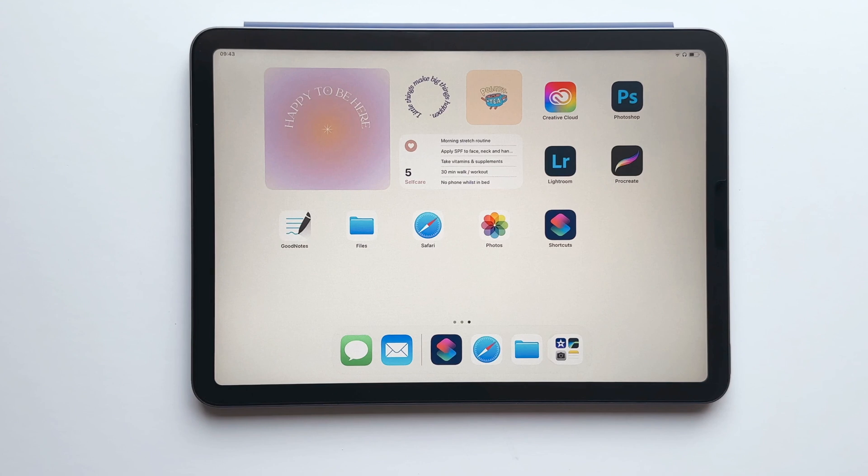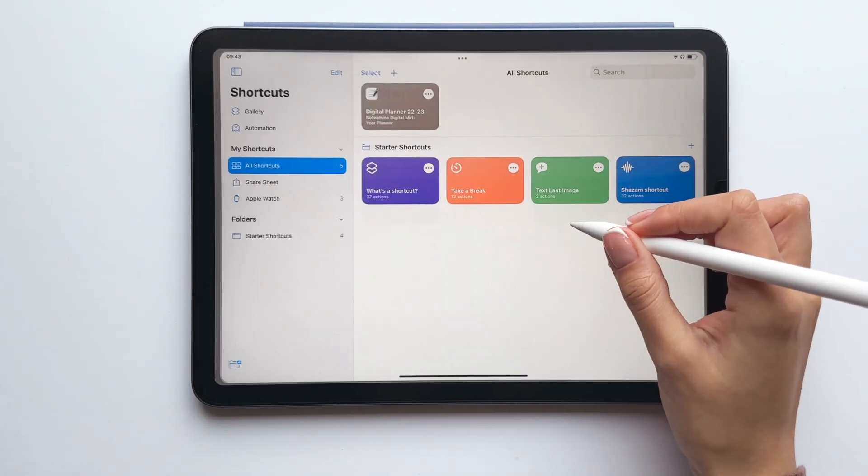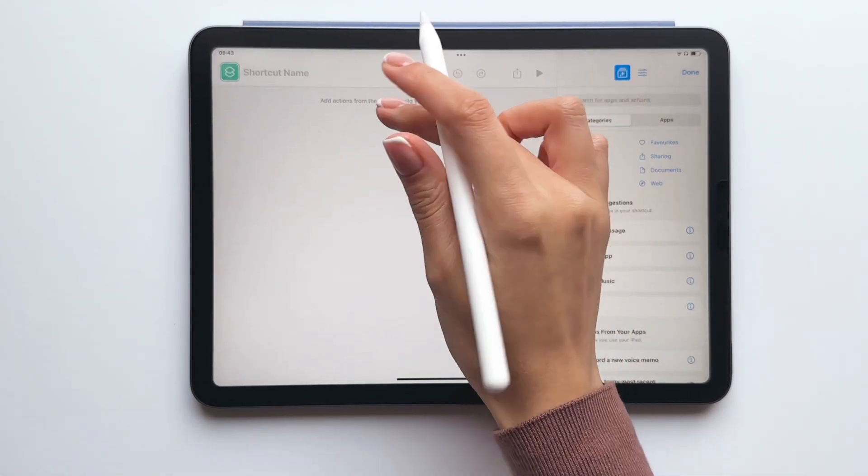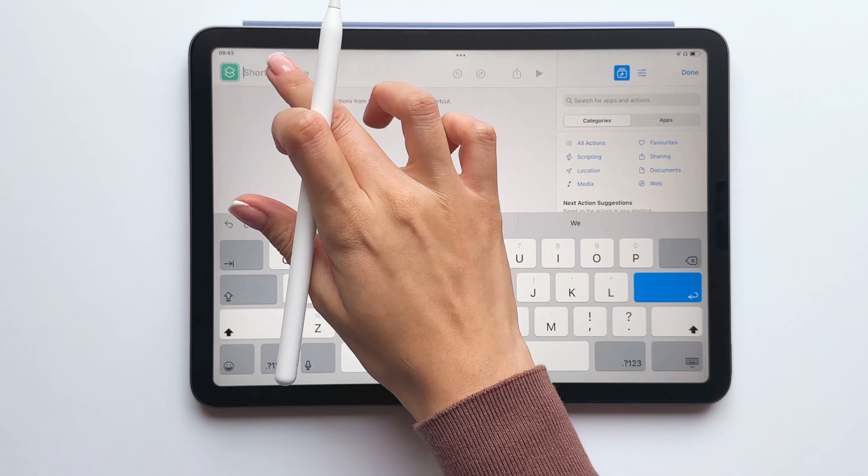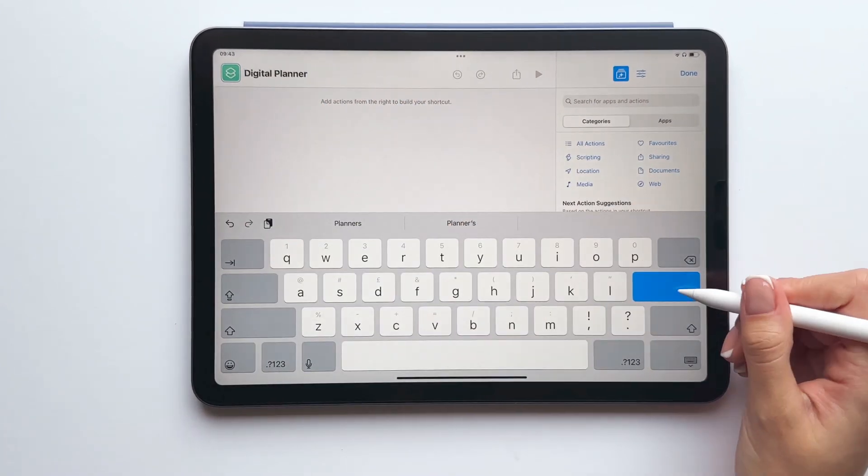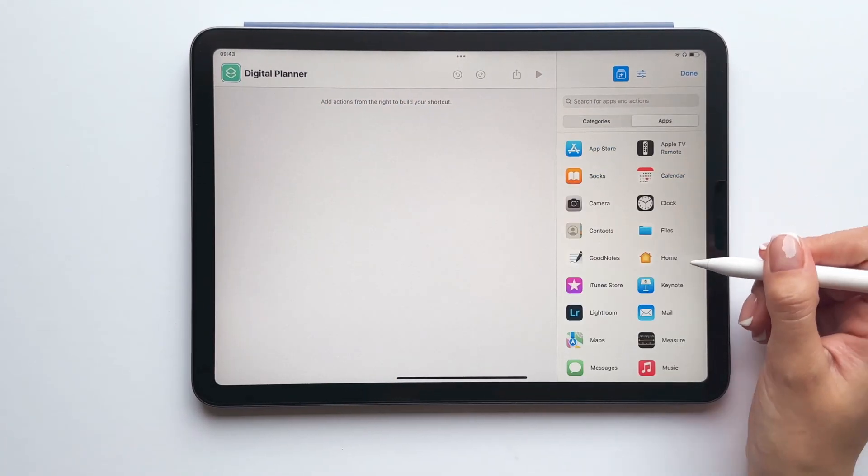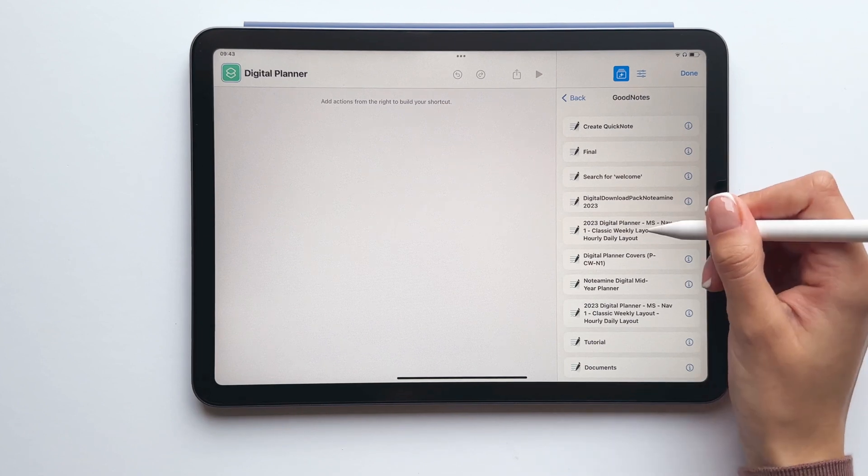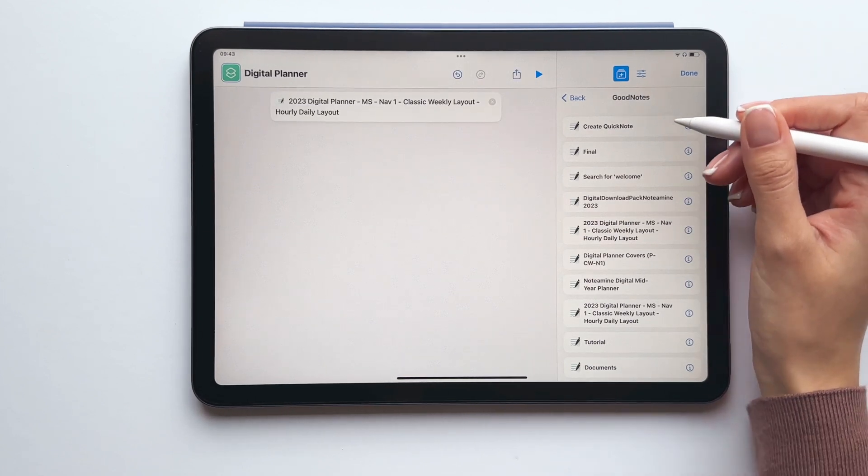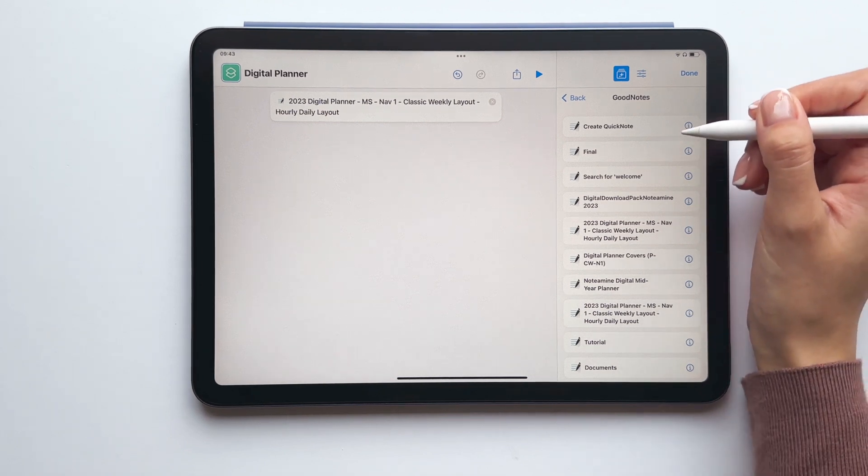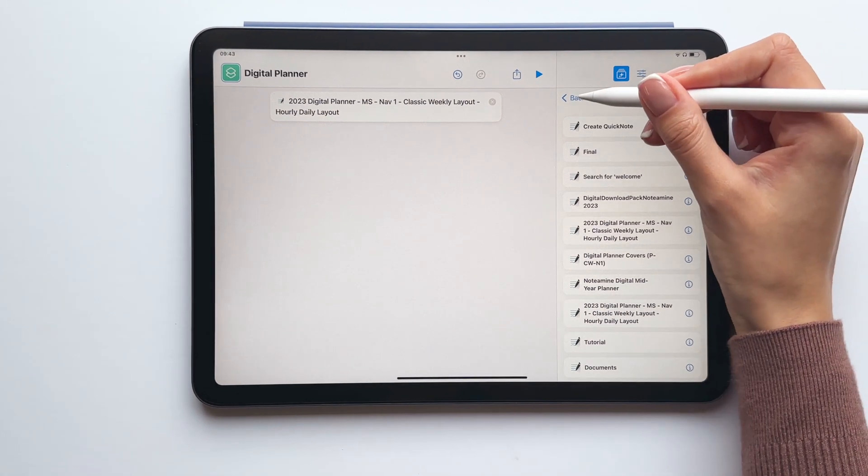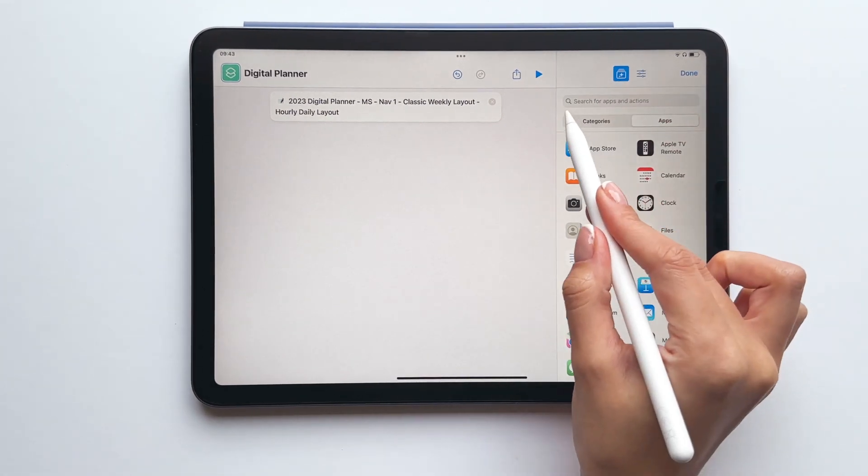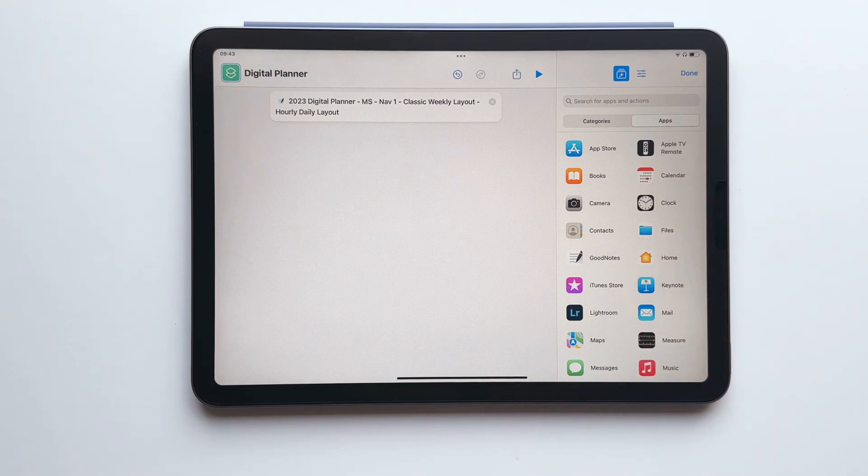Next you'll need to open the shortcuts app and click the plus icon to create a new shortcut. Start by naming your shortcut and then tap apps, tap GoodNotes and then select your digital planner from the options presented on the side. If you can't see your digital planner on the side here, then tap back and search for your digital planner instead.